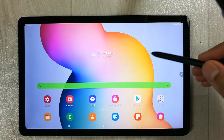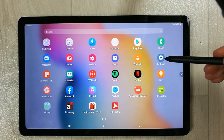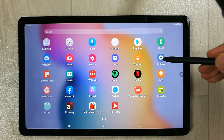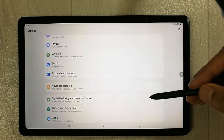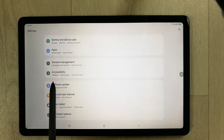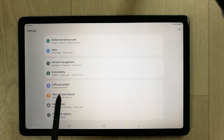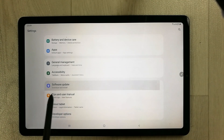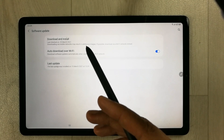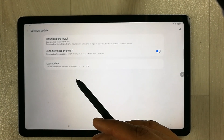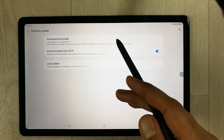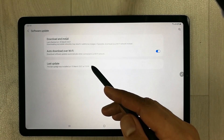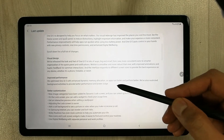First of all, you have to go into your Settings option — this is the Settings icon. After you enter into Settings, scroll all the way down, and at the very bottom you will see the Software Update option. It says 'Download and Install.' I already updated mine, so it shows that, but if you haven't installed it yet, it will give you the option to install the software here. You also get information about the One UI 3 upgrade.